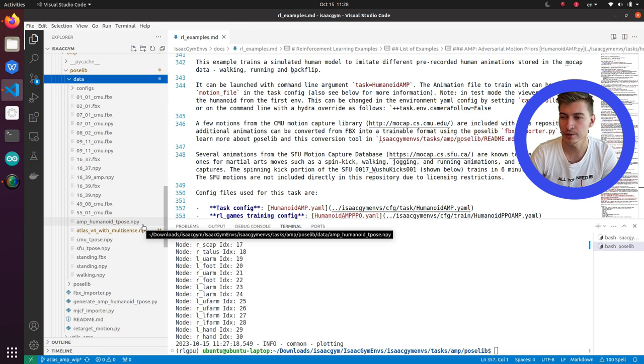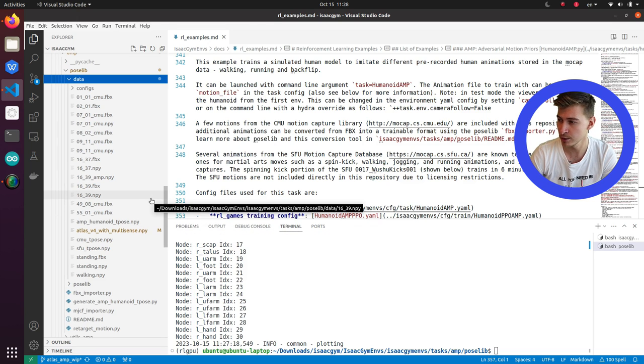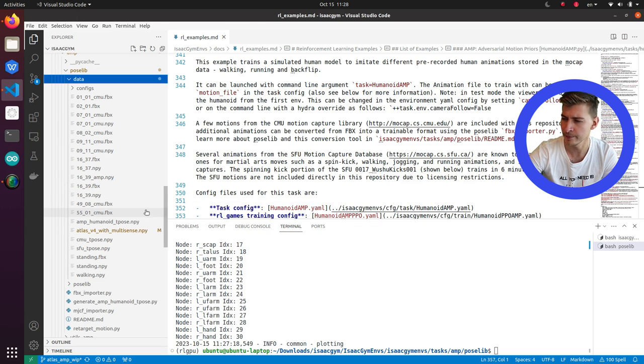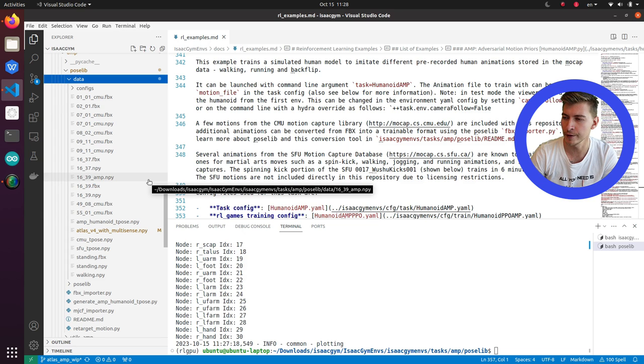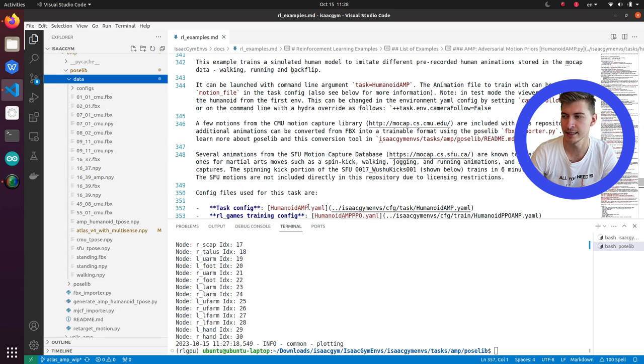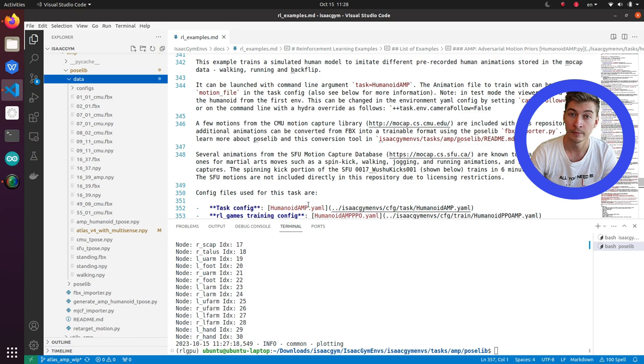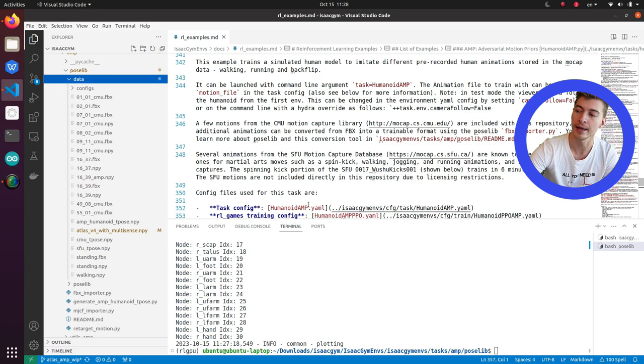Then we will need to retarget the motion file we have from a source skeleton to a target skeleton. Basically, it means that the motion file has specific names for the bones and specific sizes of the bones, which are different between two different skeletons. Probably, very likely. And this is what the script does.